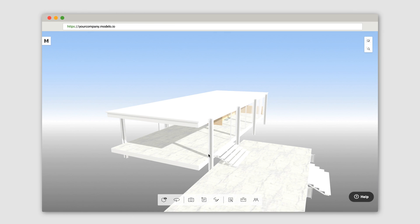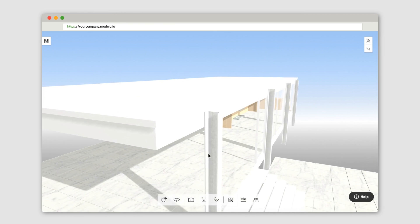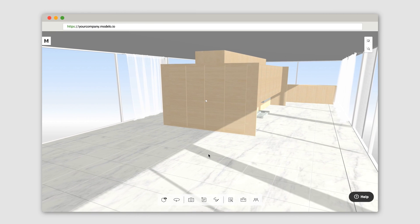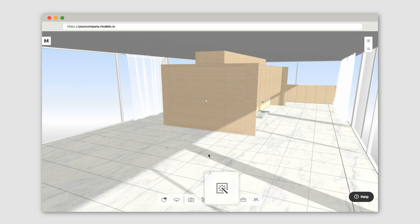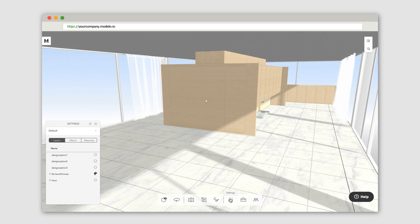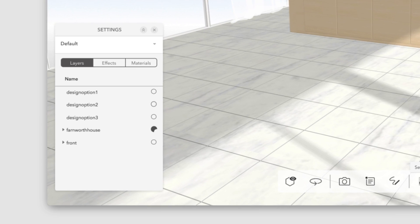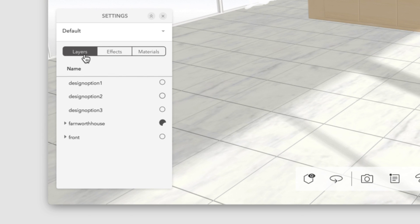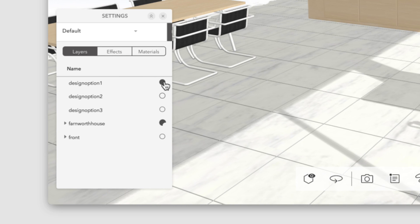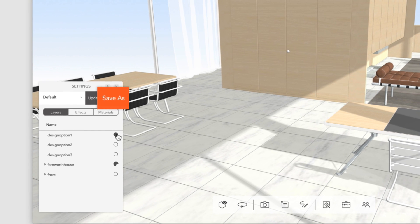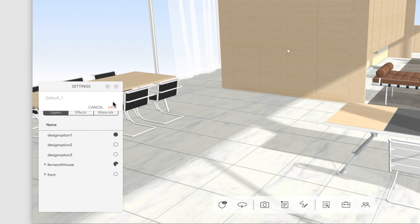To present these options, pan and zoom into your preferred camera view and open the settings tab. Click here on the layers. Turn on the first design option layer, and then click save as to save this option into a new setting in addition to the default one.